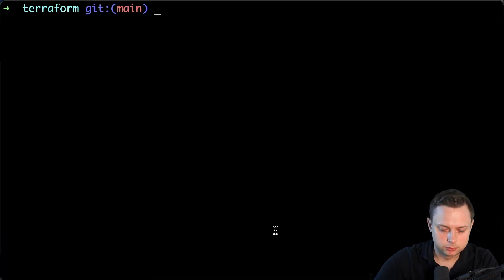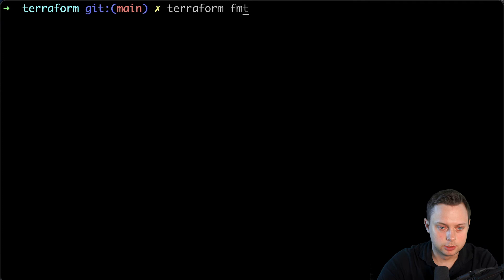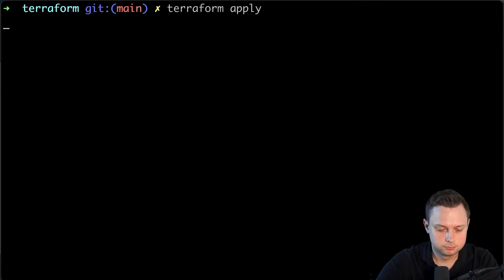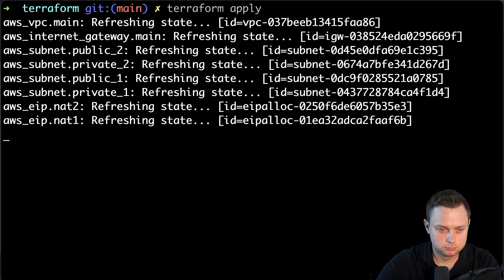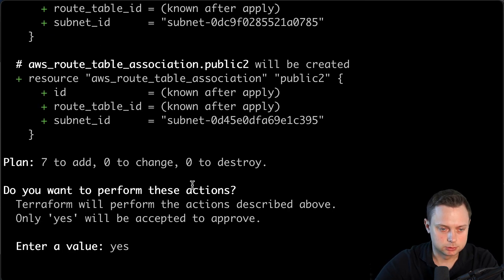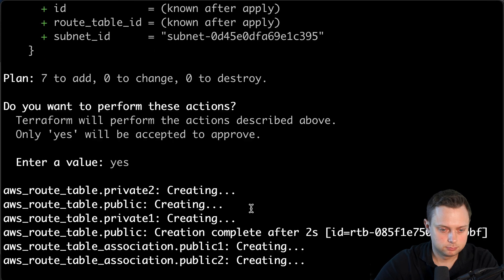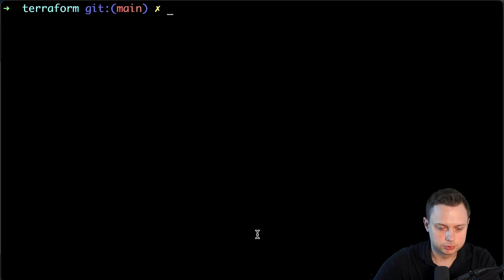Now let's go to the terminal and run terraform fmt to format the code, and then run terraform apply right away. Let's type 'yes' — it's going to create seven resources, and it should be very quick. All right, it's created.